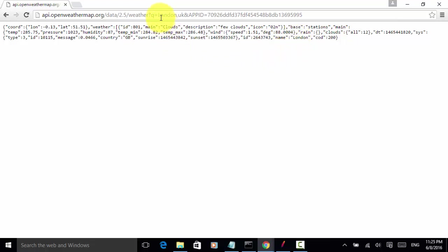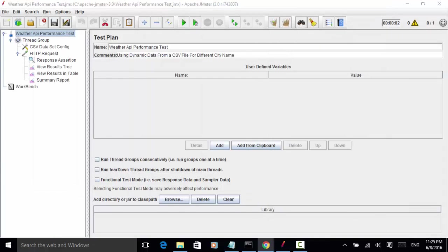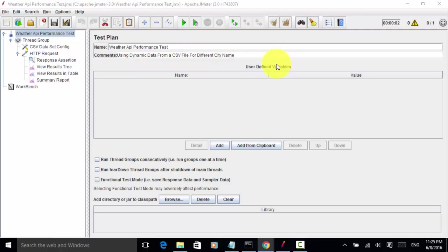By using dynamic dataset for the queue parameter, we can test the performance of the weather API for different cities. Let's look at how we can implement using dynamic data from a CSV file for different city names.